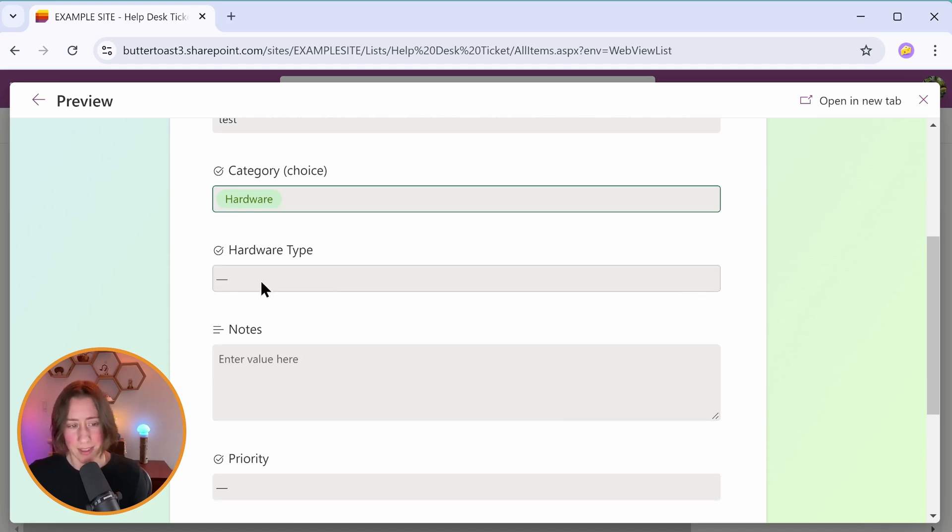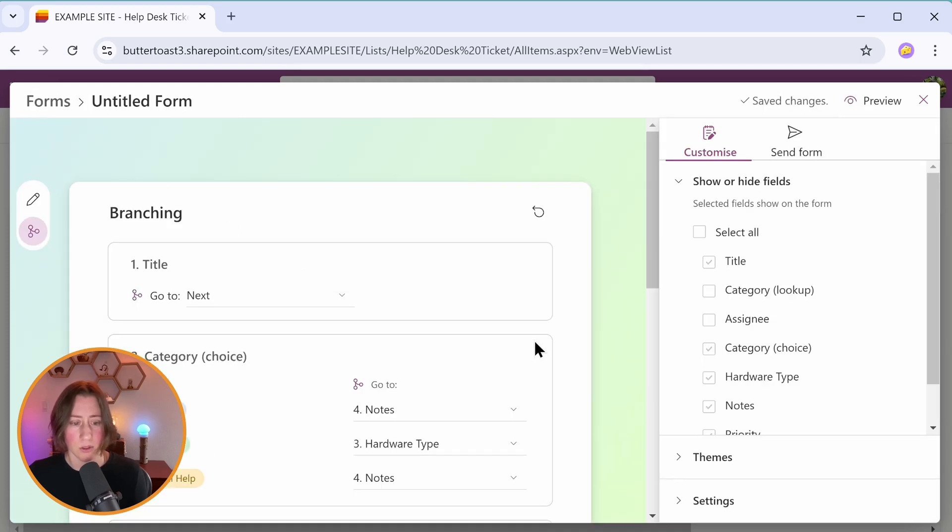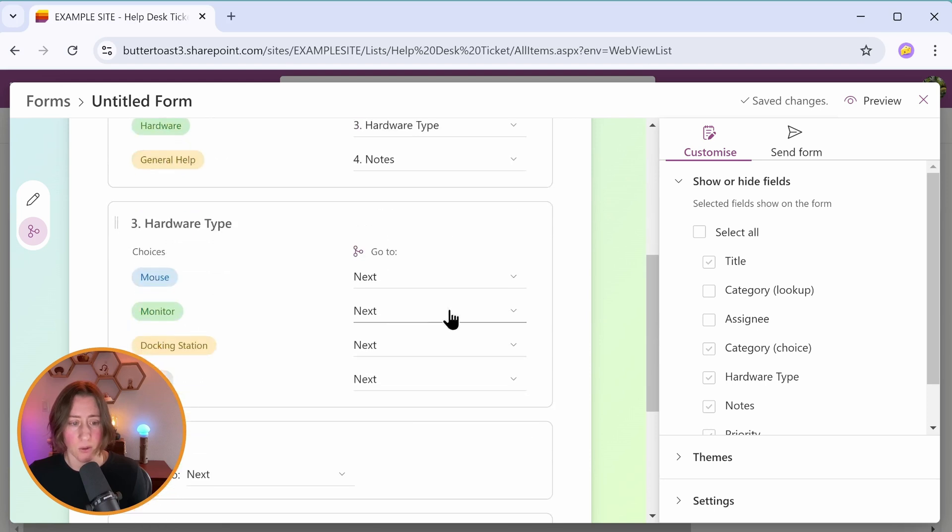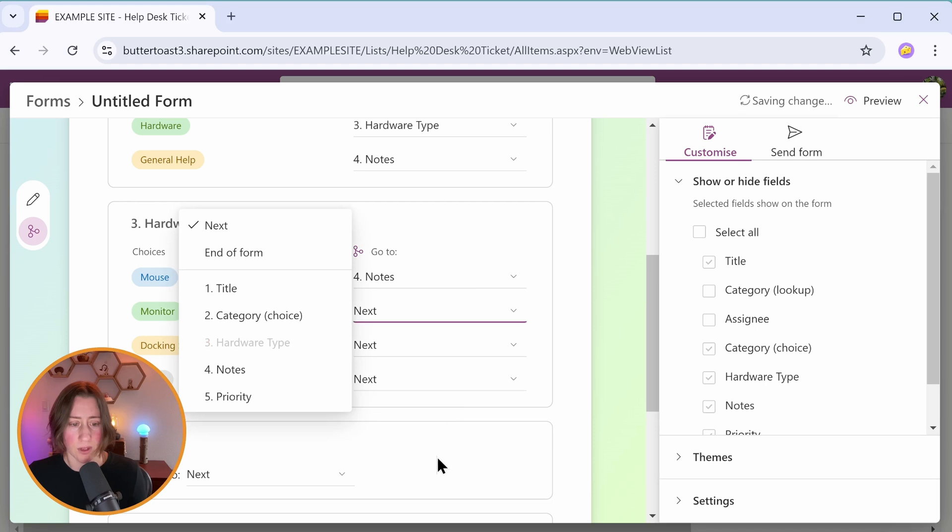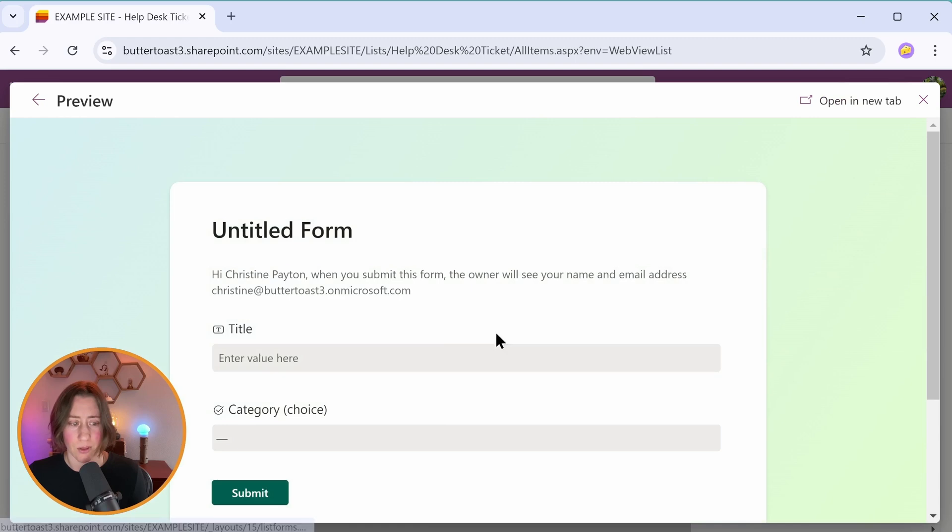If you want this one to kind of be its own screen, all you do is have that one jump to the section that you want it to jump to. So for hardware type, I can set all of these to go to notes if I want to kind of create a screen. Wait for the changes to save up here, by the way, and preview again.